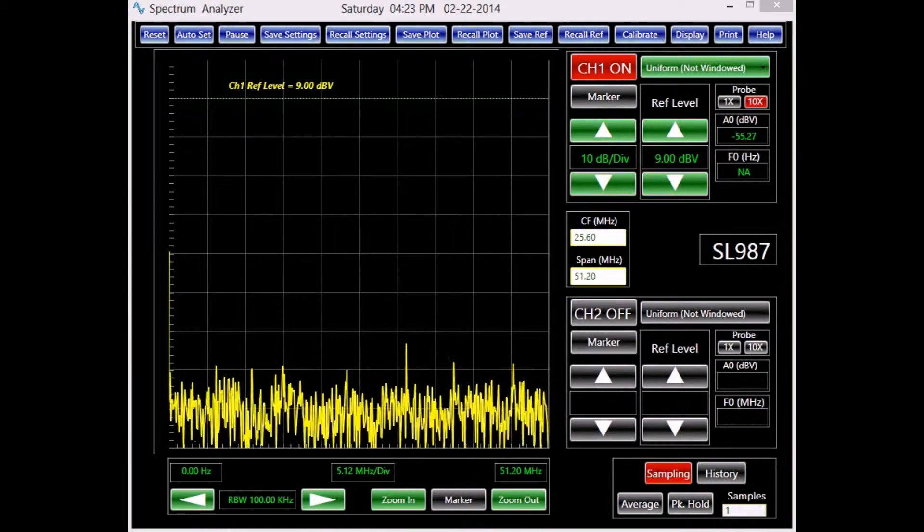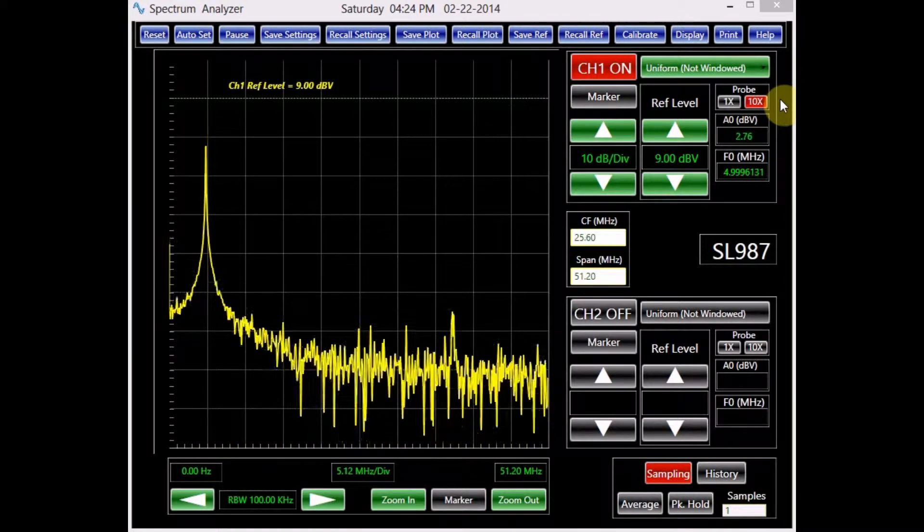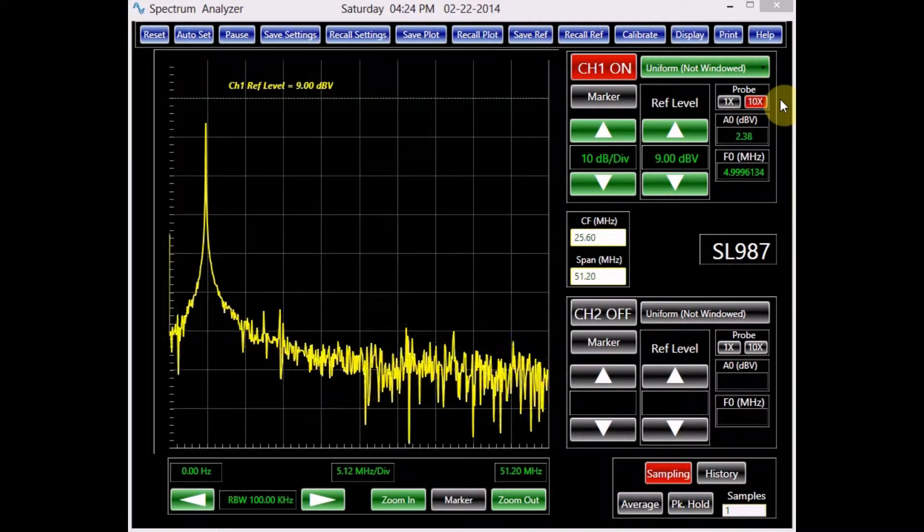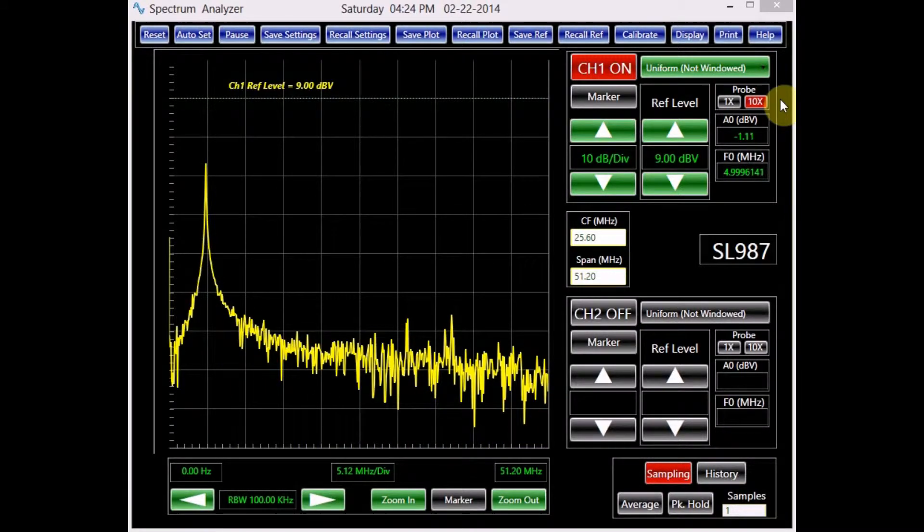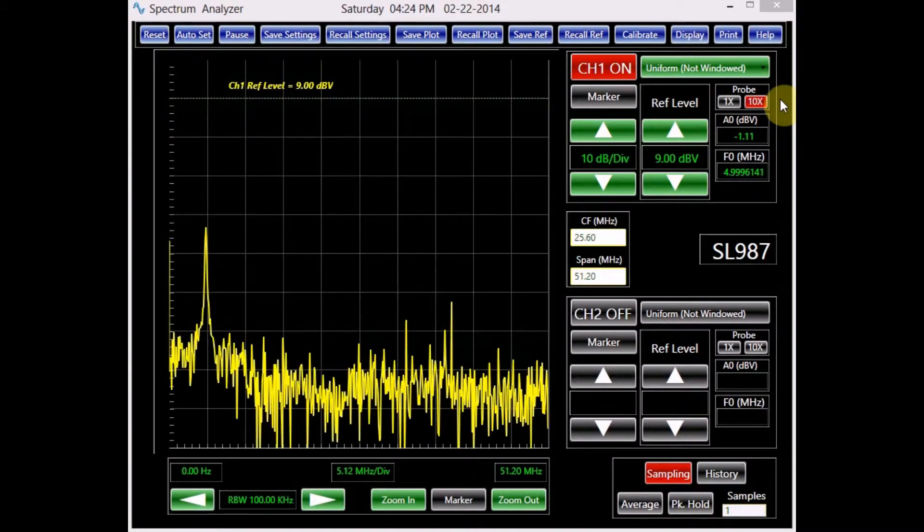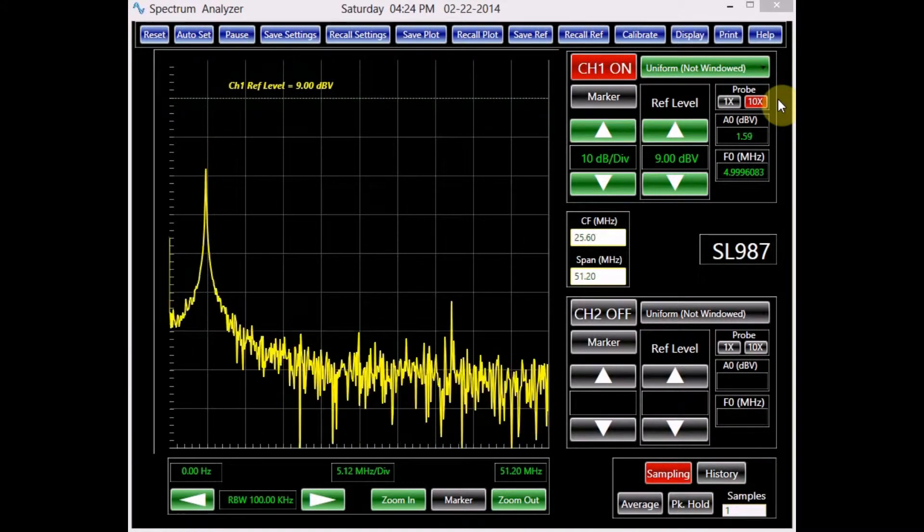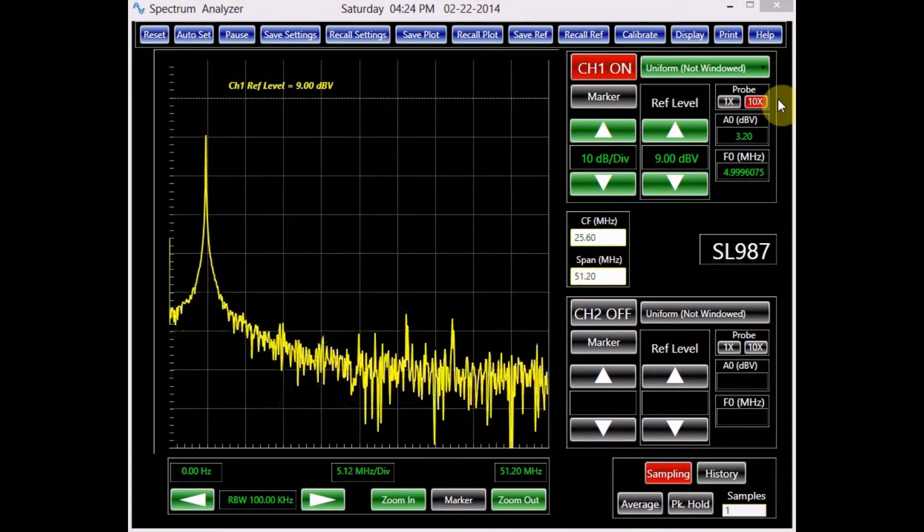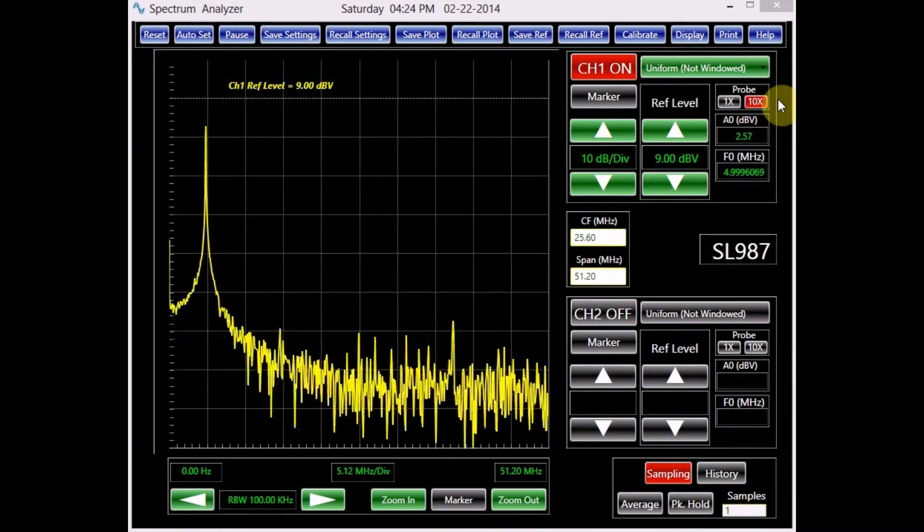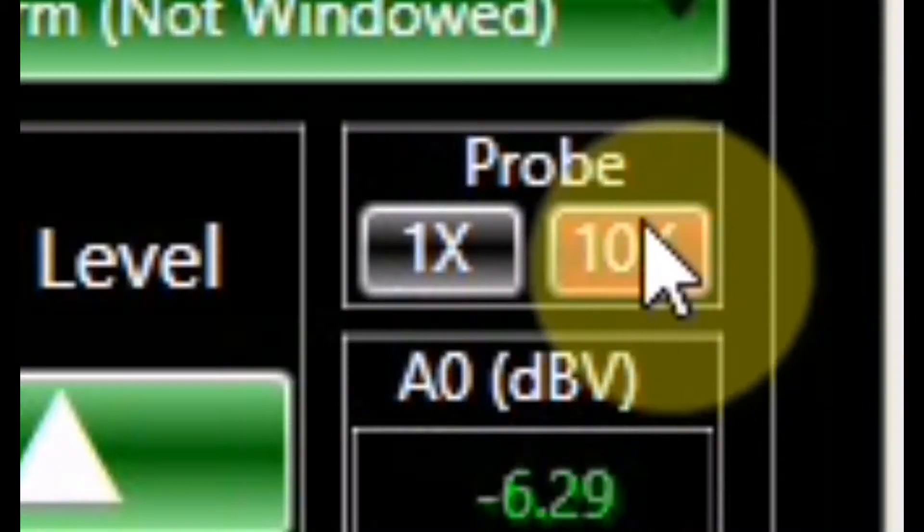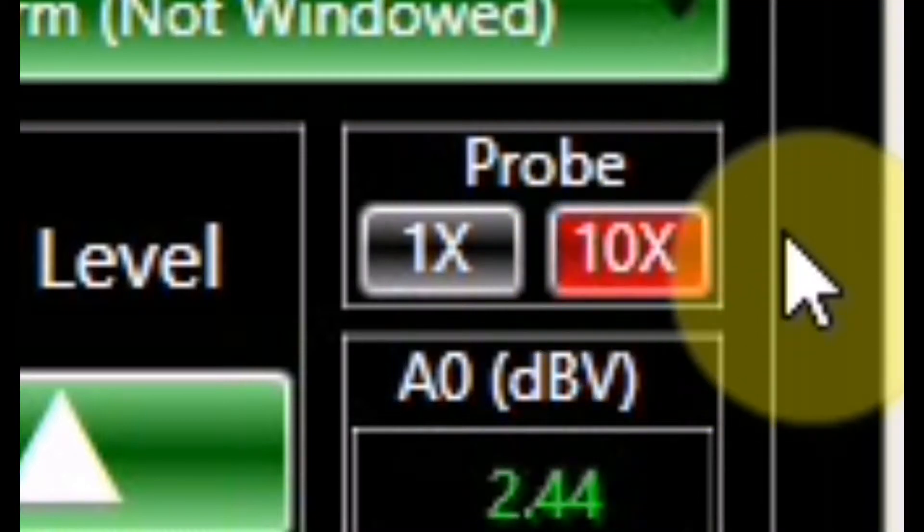The spectrum analyzer originally resets to its default settings. Depending on the application, these settings might not be suitable. In order to have accurate measurements, we must first choose the proper probe setting. Since we are using a 10x probe for channel 1, the default setting is appropriate.